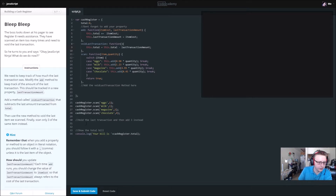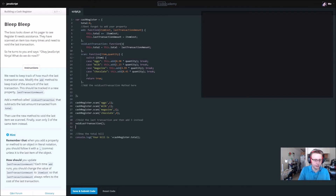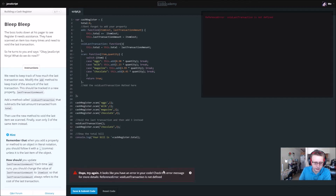I don't think we did this right, but we'll find out in a second. So we want to void the last transaction — just call void last transaction — and then add three instead. We'll call cash register dot scan, our last item was chocolate and we only want to do three. Let's see what error we get — reference error: void last transaction is not defined. Check error message for more details.